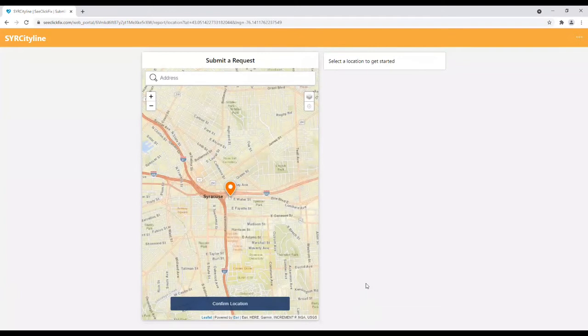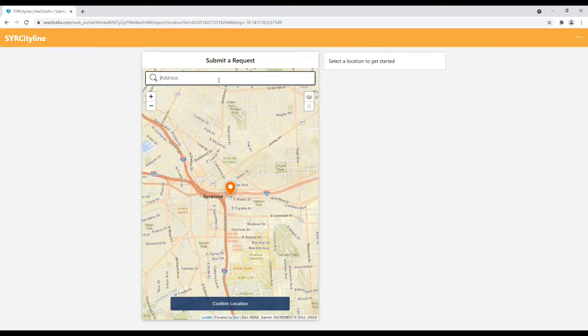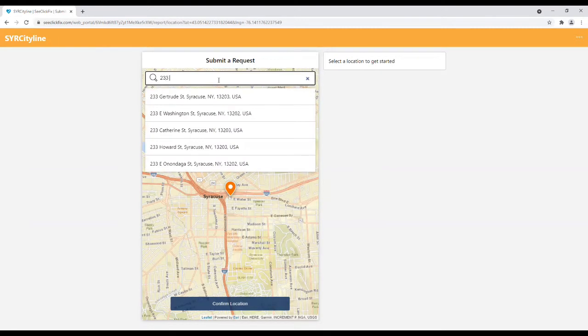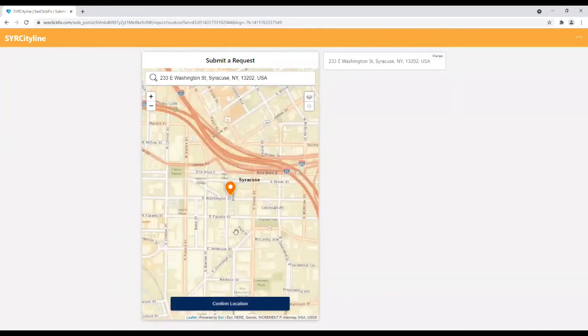Users may select a service request location on the map or enter an address for the service request. I am going to enter our address here at City Hall using 233 East Washington Street.